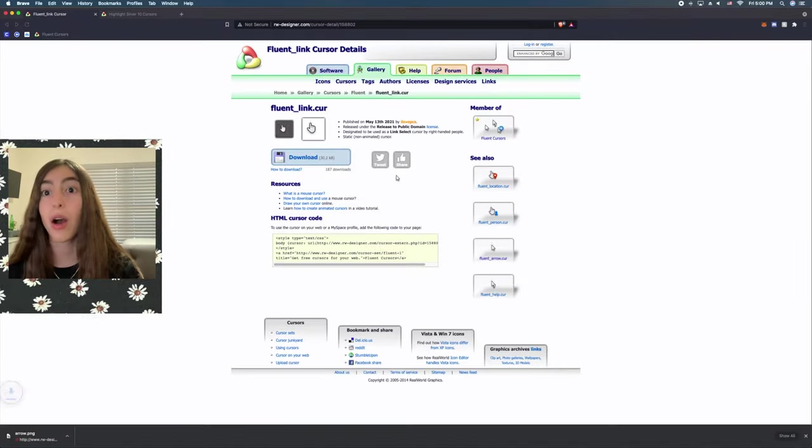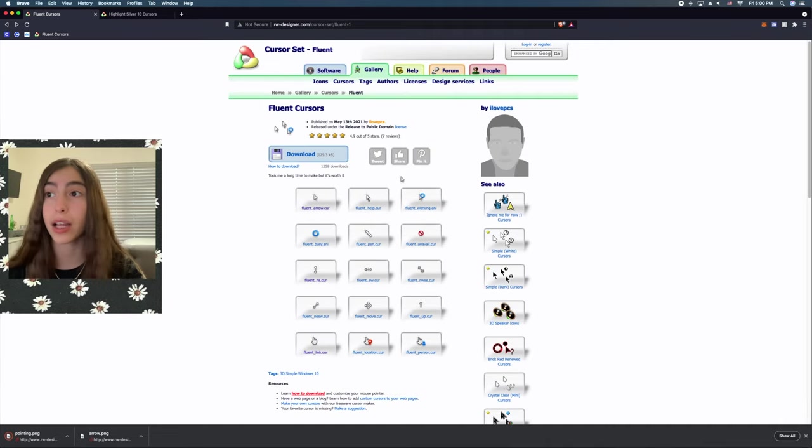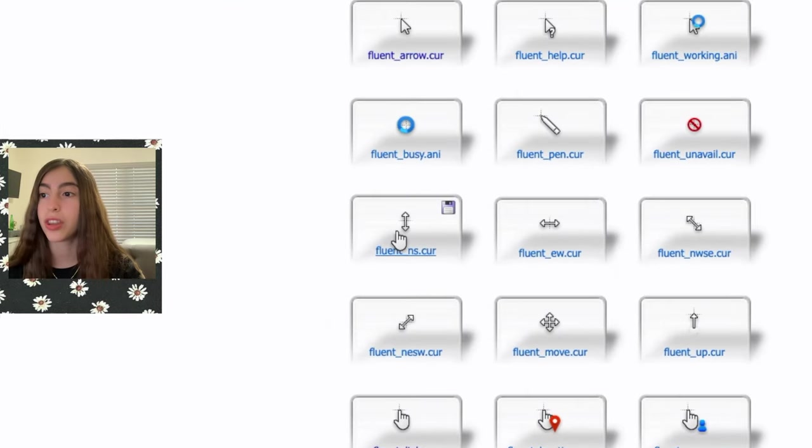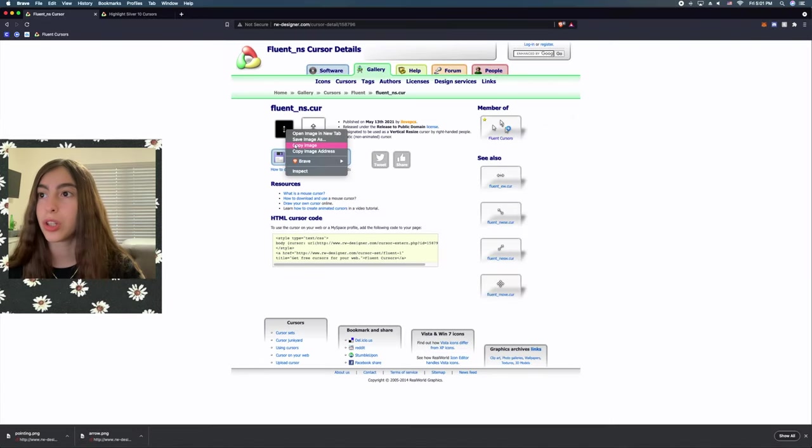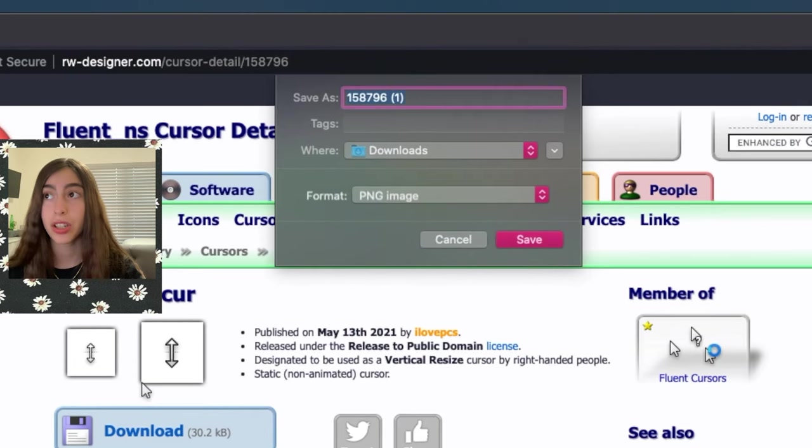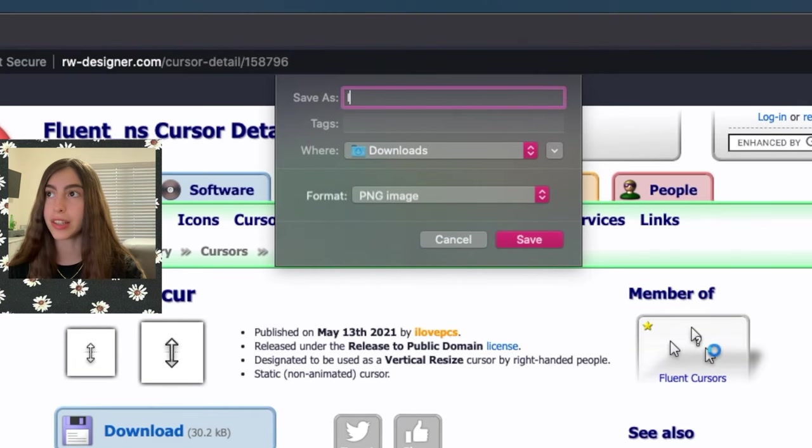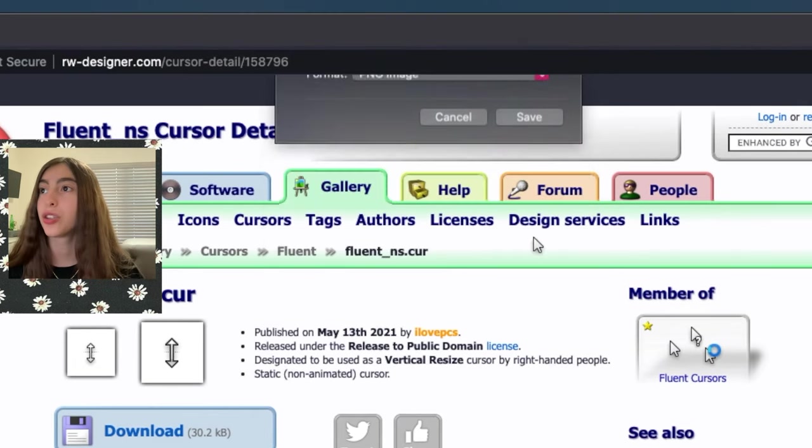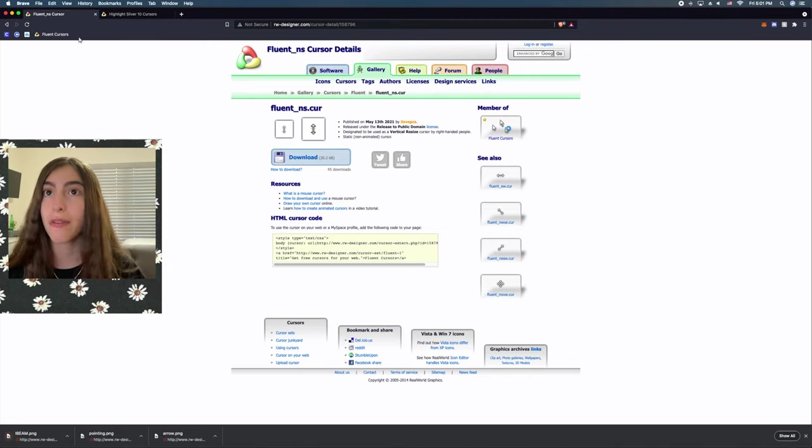We right click, do save image as, and we're going to save it as pointing. Once we save that, we go back, and then we go to this one. Once we do that, we save the image, and then we put it as IB. So, once we save that, open up all these images.